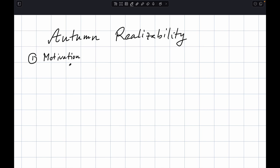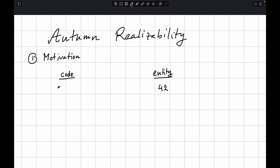When we program some mathematical thing — like graphs, trees, numbers, or polynomials, any kind of mathematical entities — what we are really doing is that on one side we have a mathematical entity, say a number, and on the other side we have its representation in programming code. This is a very open-ended concept: it could be just bits in memory.